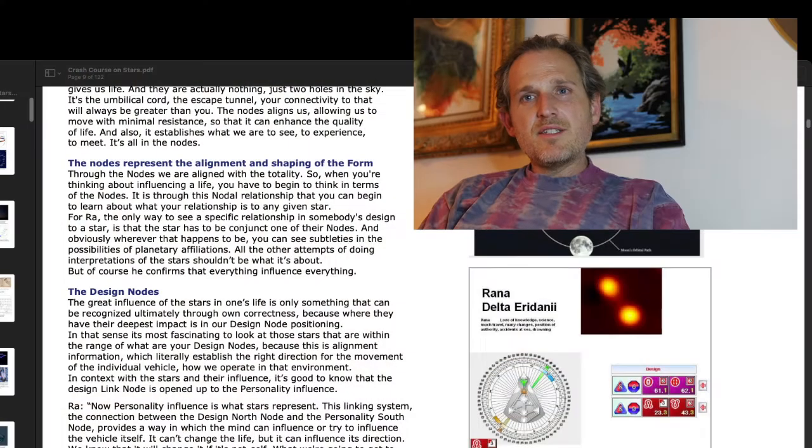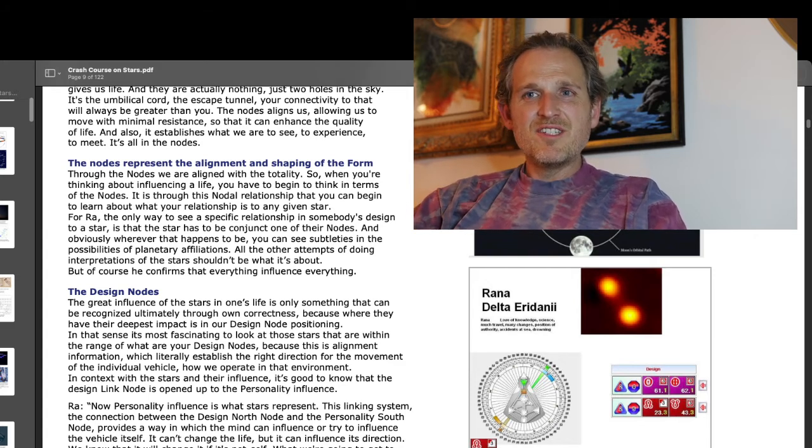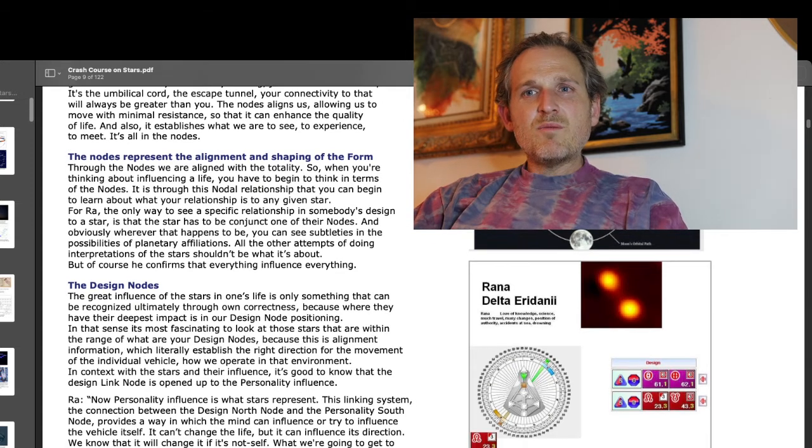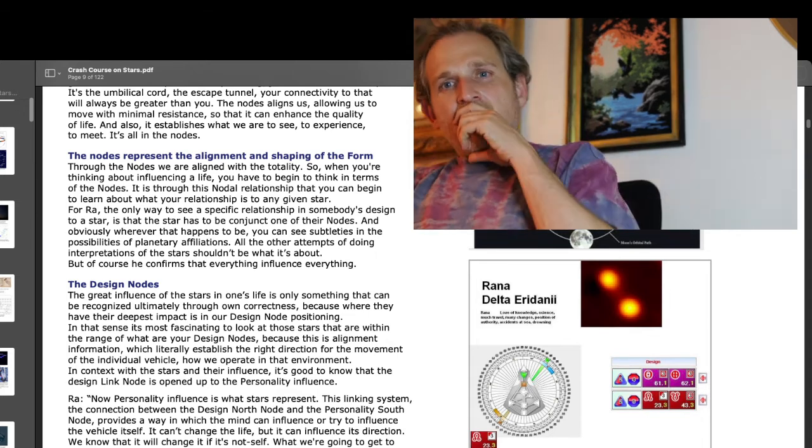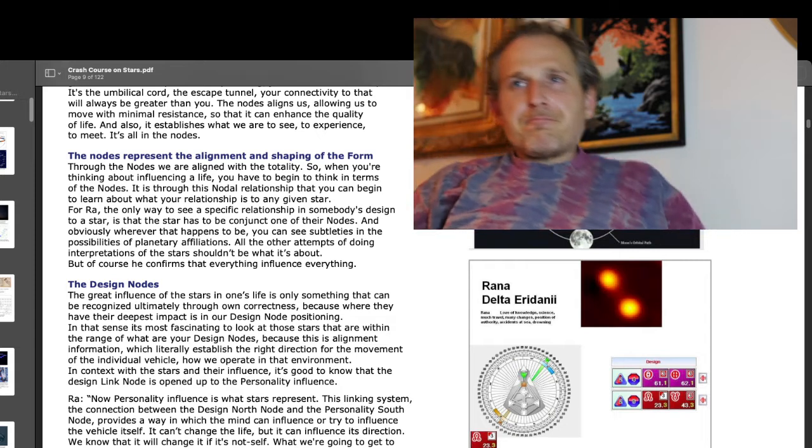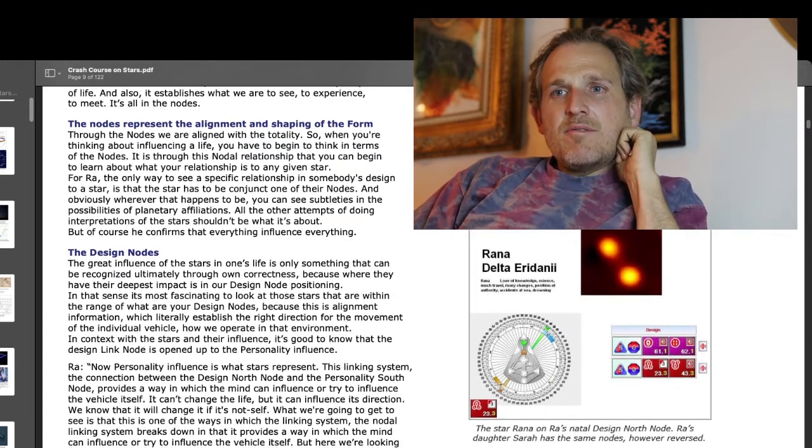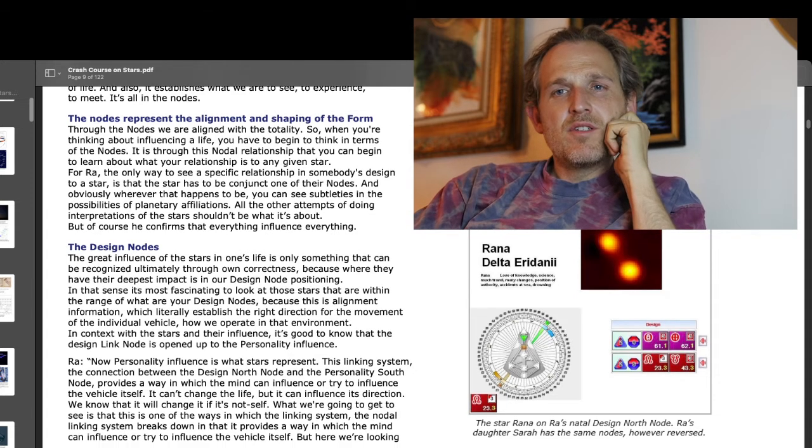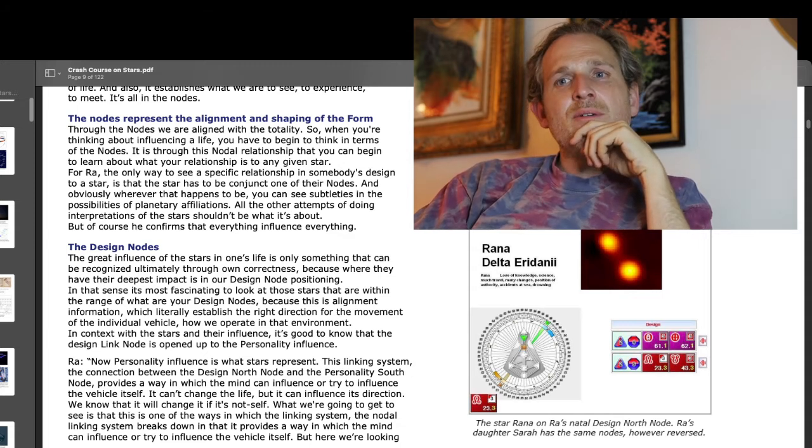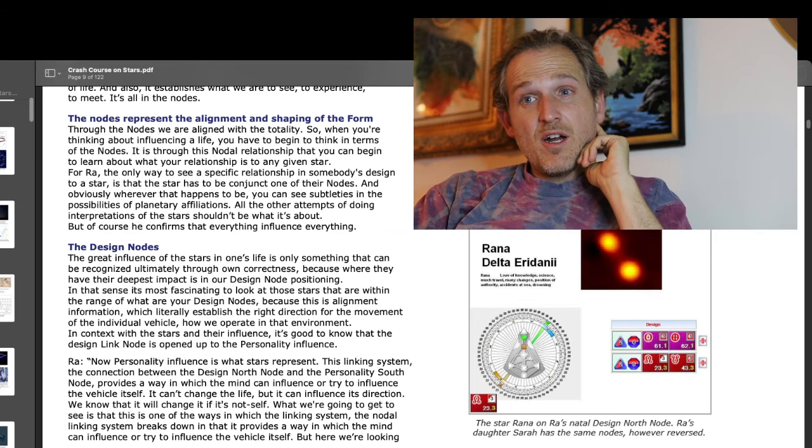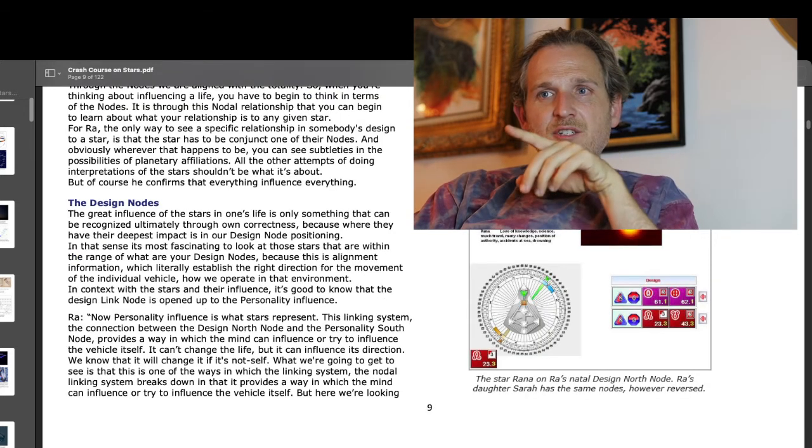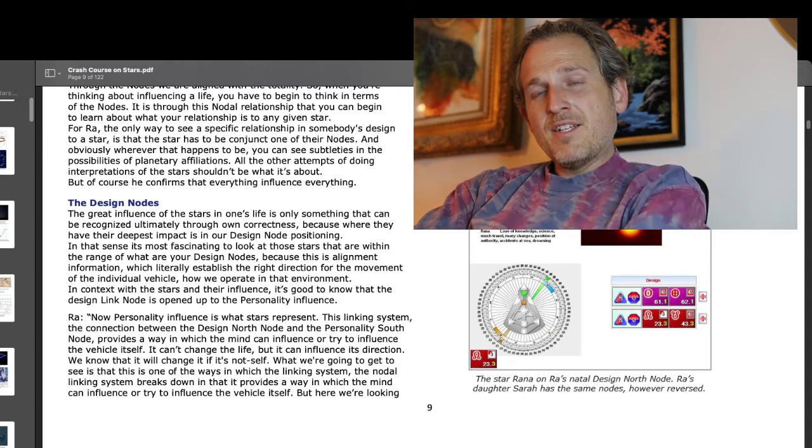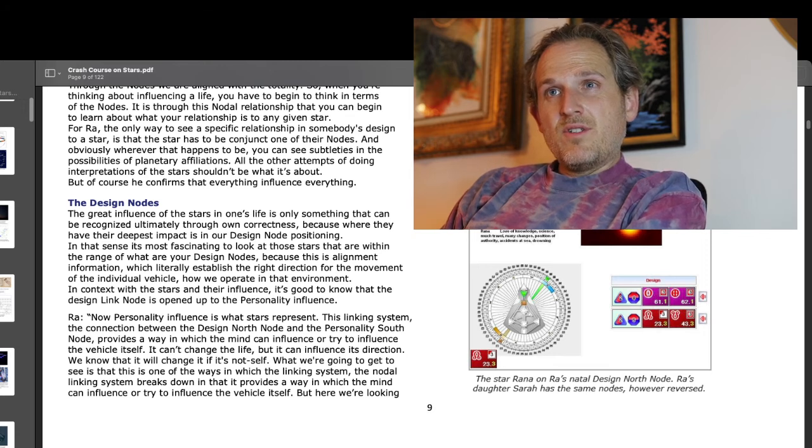So let's see what Jan has to say right here. He says they're the umbilical cord, the escape tunnel, the connectivity to what's greater than us. And he says that the nodes represent the alignment and shaping of the form. Through the nodes, we are aligned with the totality. When you're thinking about influencing life, you have to begin to think in terms of the nodes. It's through the nodal relationship that you can begin to learn about what your relationship is to any given star.